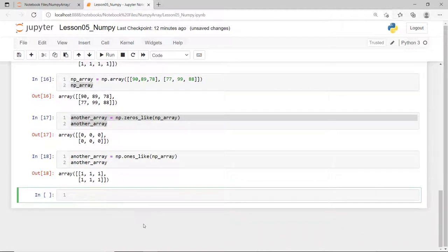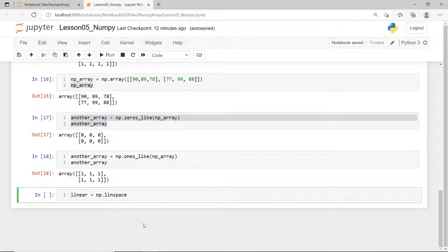You can also use the linspace function to create a NumPy array that has a value evenly spaced from the given interval. Say, I want an array that has 15 evenly spaced numbers from 1 to 10.